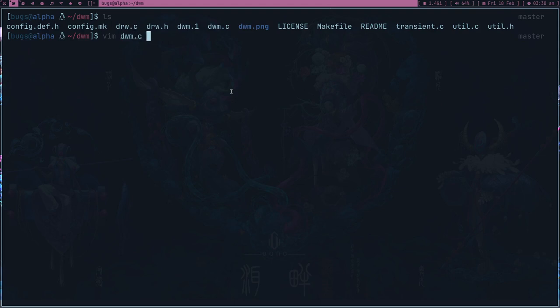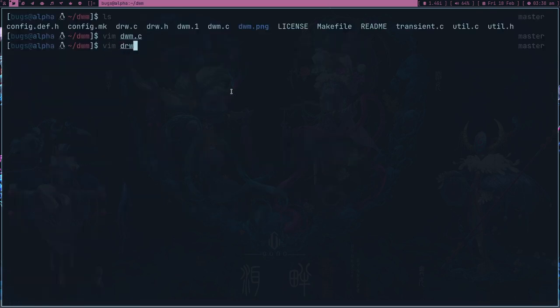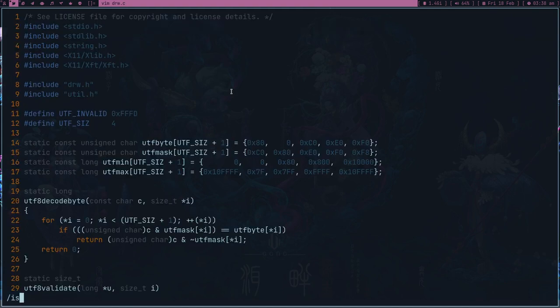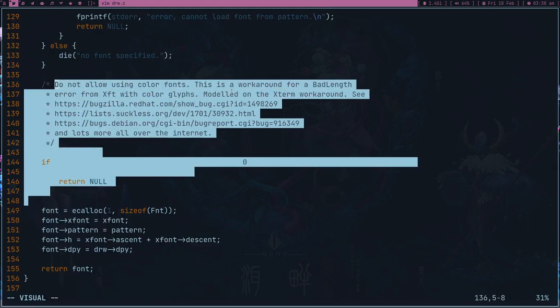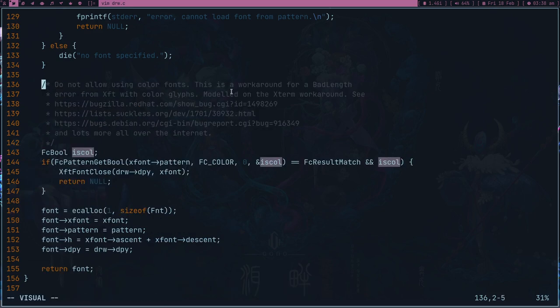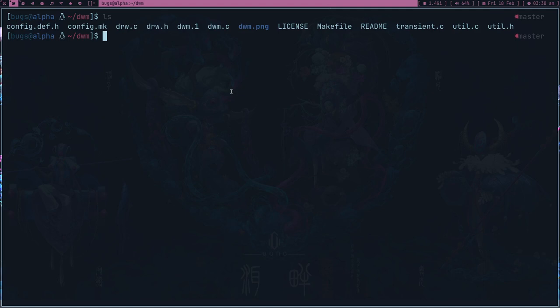The first thing you can do is open dwm.c and search for 'isCall'. Actually, I think the file is drw.c. So for emoji, you have to remove all of that if condition. After removing that condition, you will be able to render emoji, which is an important thing.